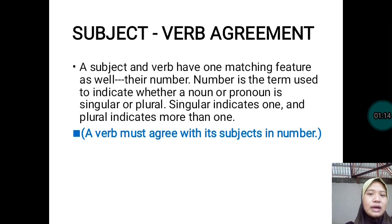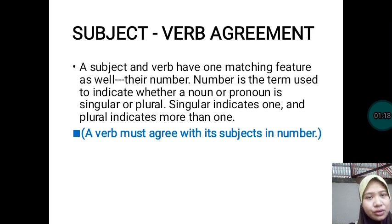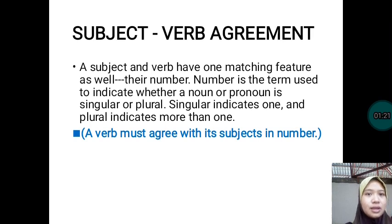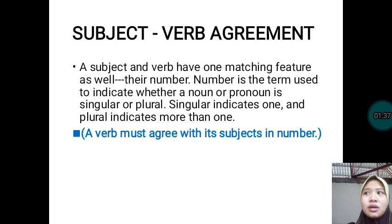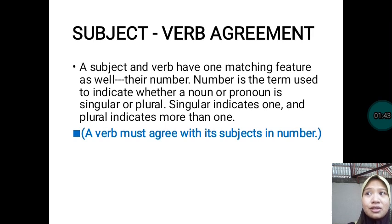Subject and verb agreement. Subject and verb have one matching feature — their number. Number is the term used to indicate whether a noun or pronoun is singular or plural. Singular indicates one and plural indicates more than one. The number of subjects and verbs is the most important thing to identify in a sentence to know that they must agree with each other.